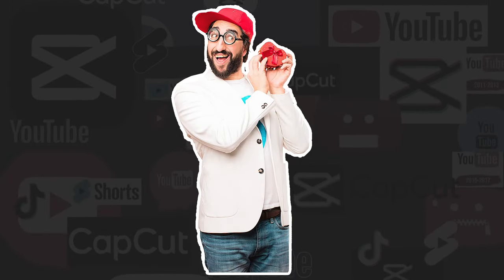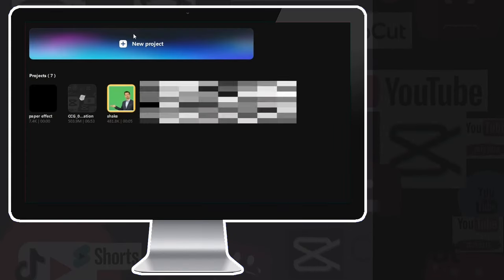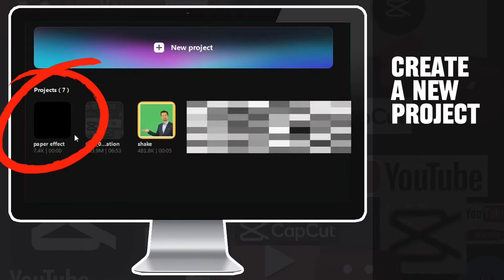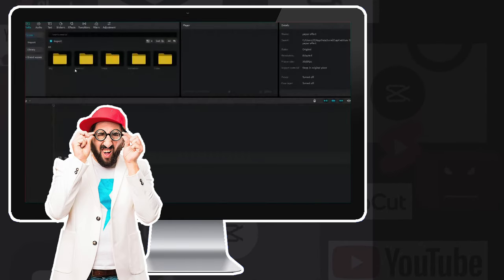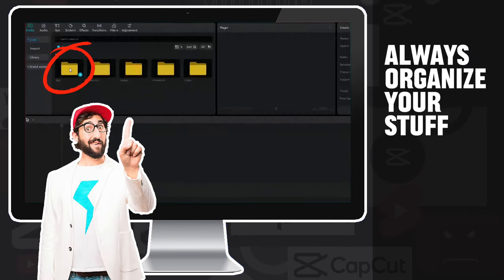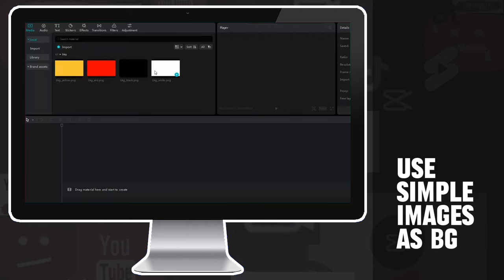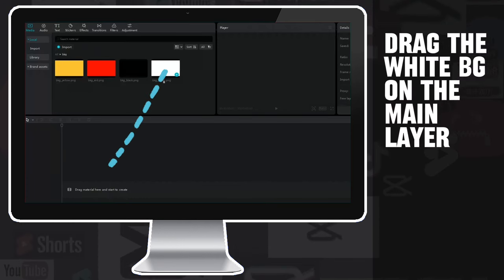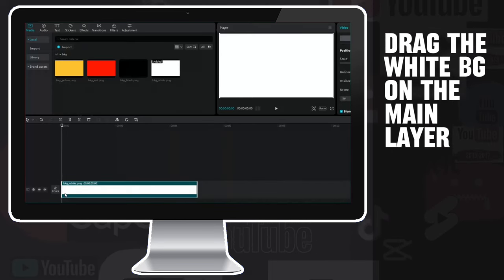Now that you know the basic idea, let's do this paper unfold technique. Create a new project in CapCut — in my case I'll continue my paper effect project since I've already prepared everything in it. As you can see, all the prepared stuff is here, including the backgrounds folder. These are simple full HD files with a single color, which I also use in the animations. For demonstration, I'll start with white, but you can skip this step later on.